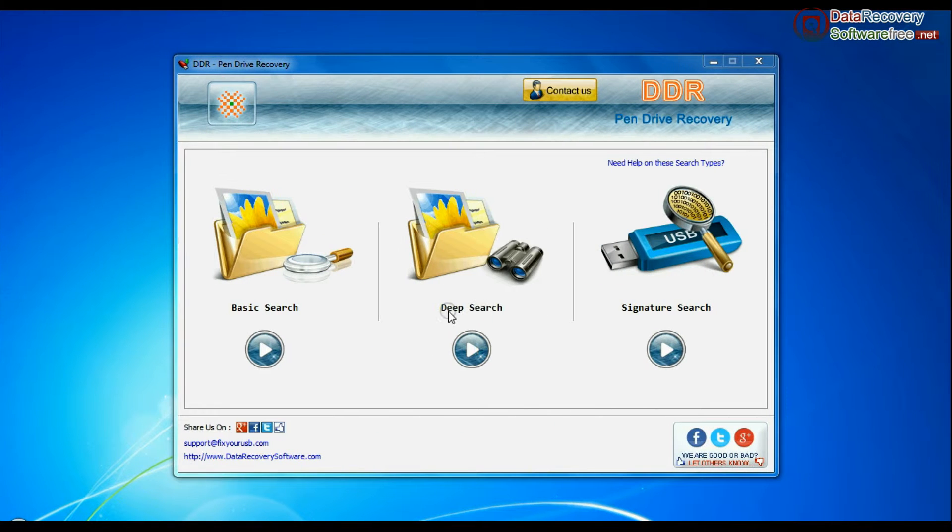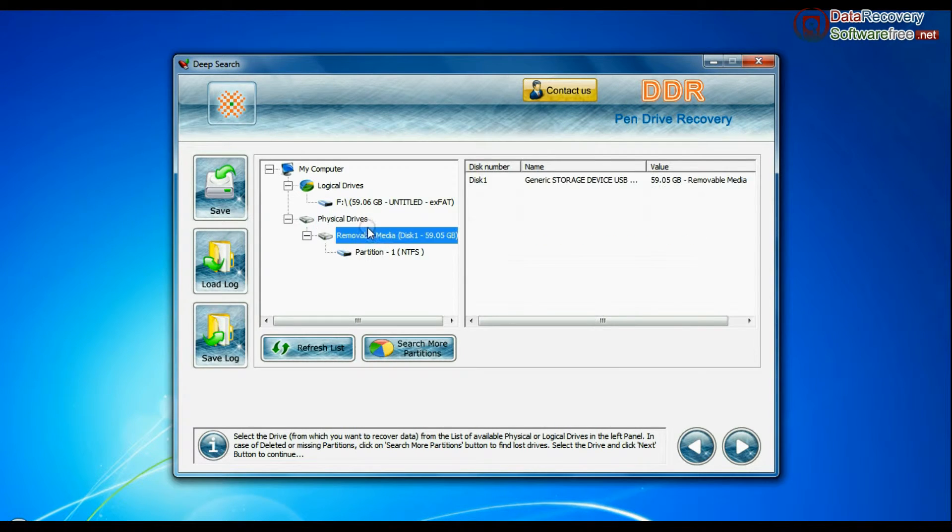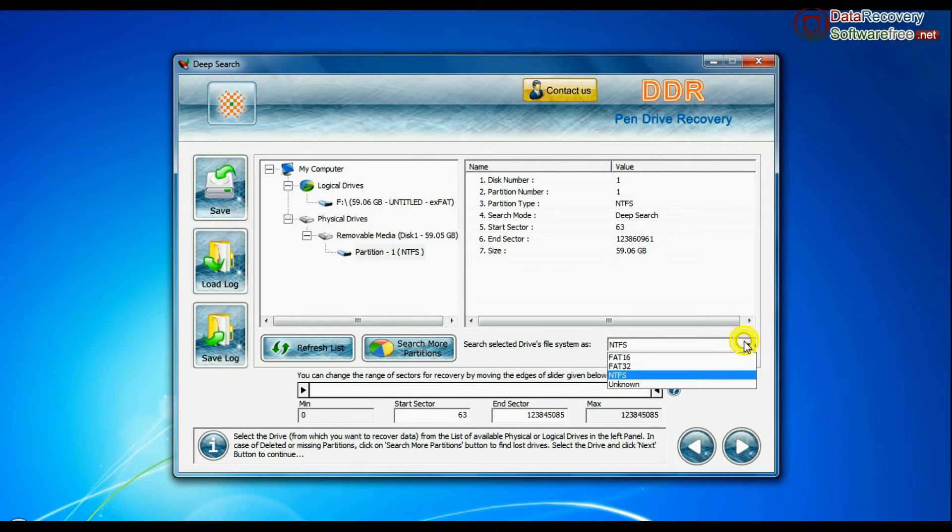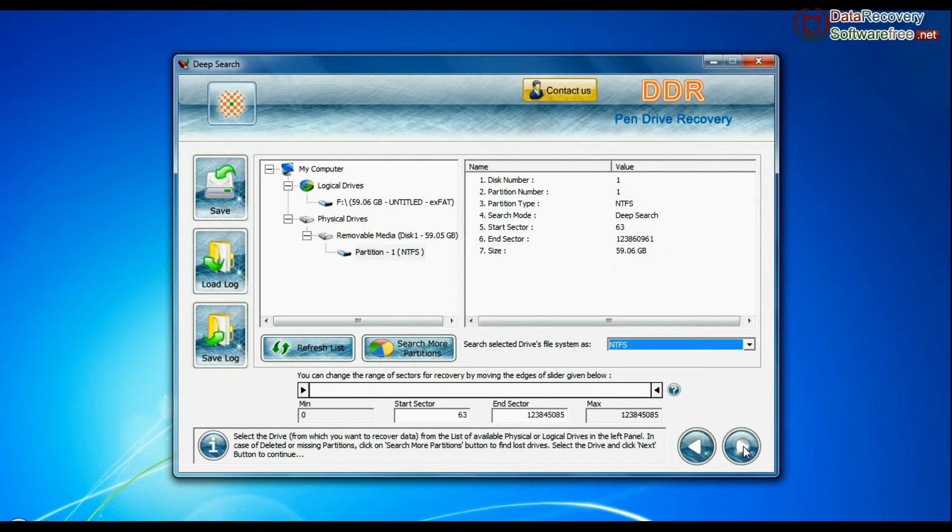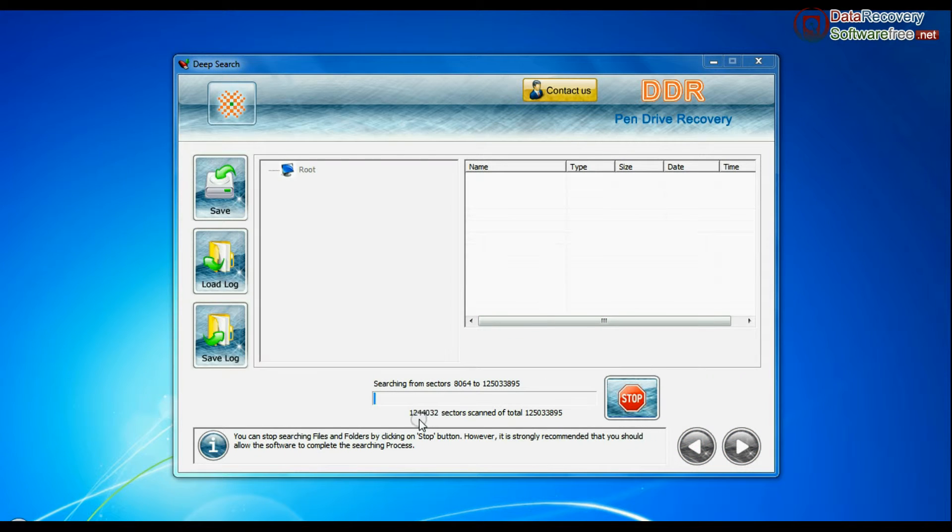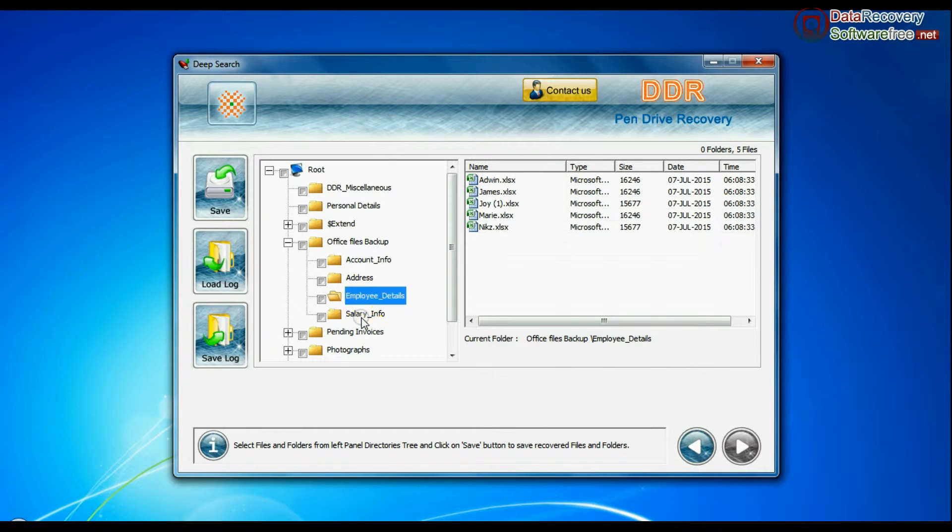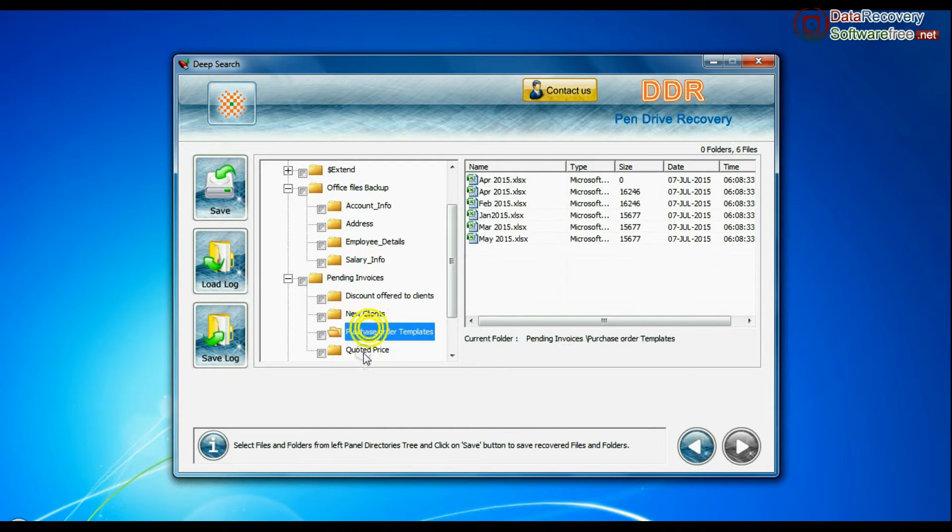Deep search thoroughly scans the storage media to recover data even in complicated data loss cases. Choose file system from FAT or NTFS that was existing in pen drive before data loss and continue. Recovery is going on. Data is recovered successfully.